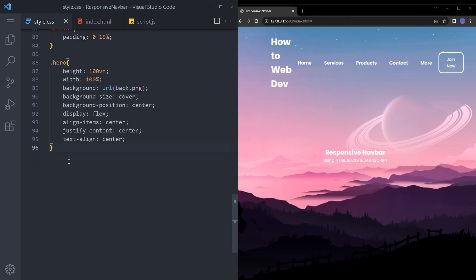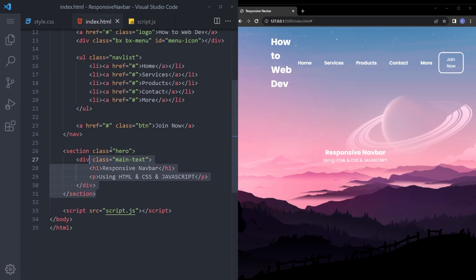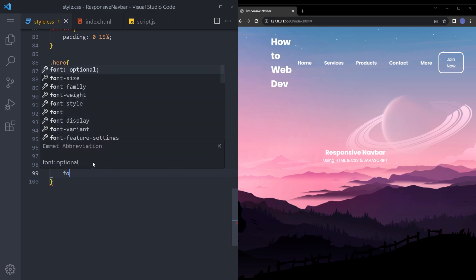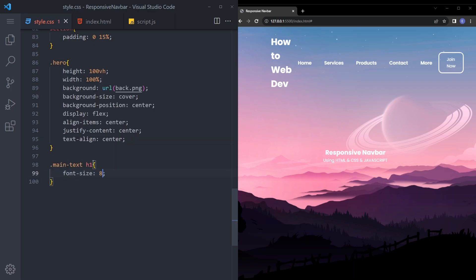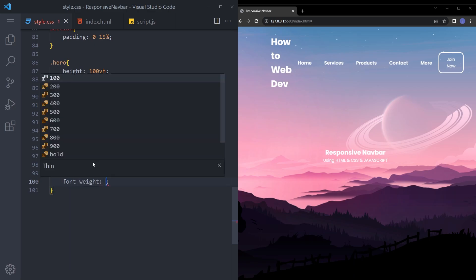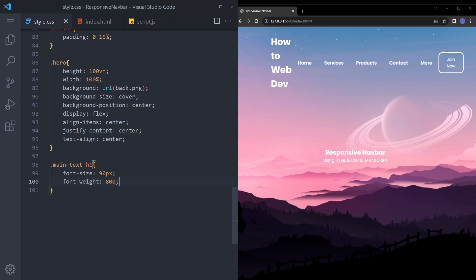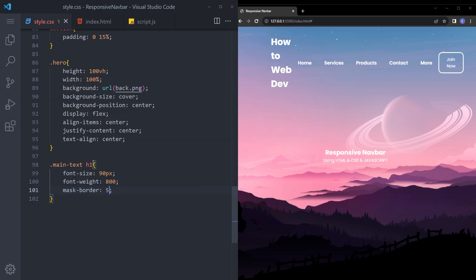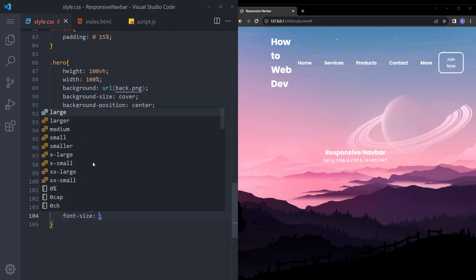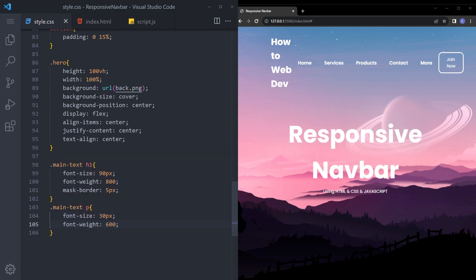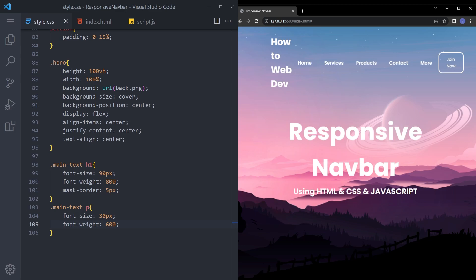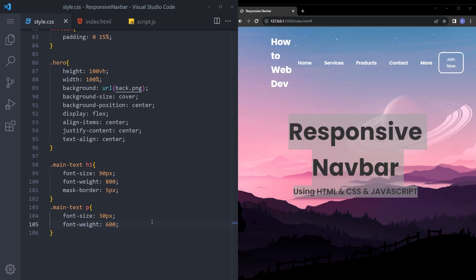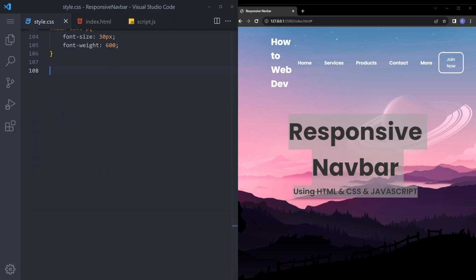And let's also style those text. Main text H1. Let's give it a really big font size like 90 pixels. Font weight 800. Margin bottom 5 pixel. And the paragraph as well. Font size 30. And font weight 600. Nice. And finally.